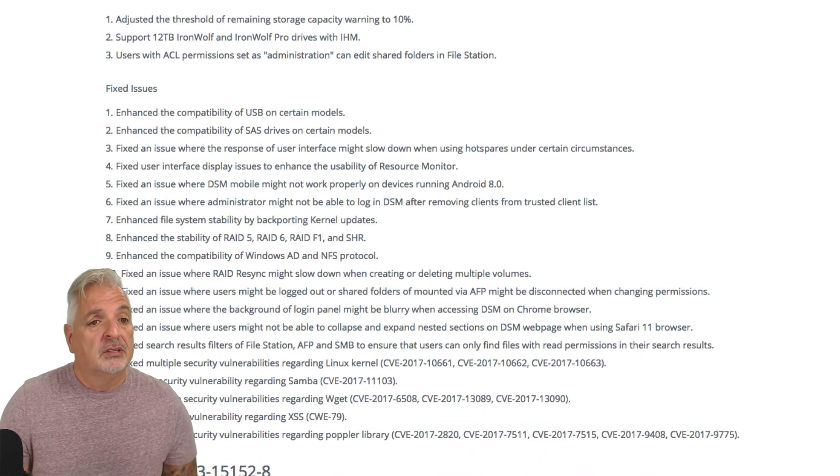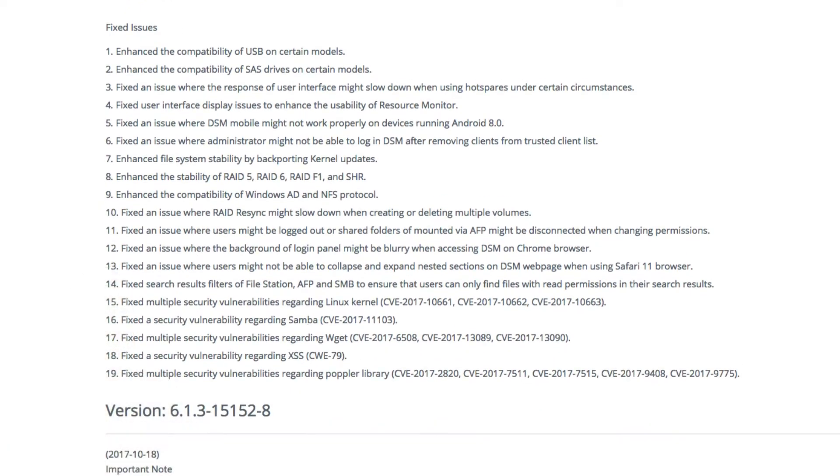If you look a little further down, you can see there are several issues that were addressed and fixed. The first one says enhance the compatibility of USB on certain models. So I'm kind of hoping this resolves an issue that I'm having with one of my external USB drives, and I'm not going to read them all to you.